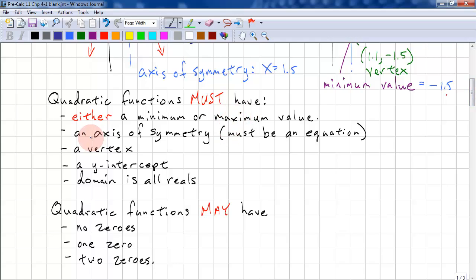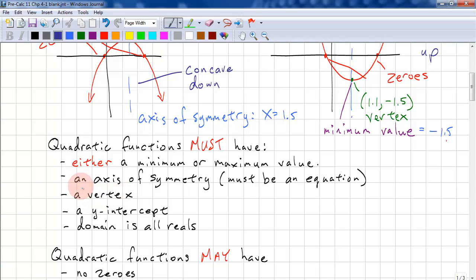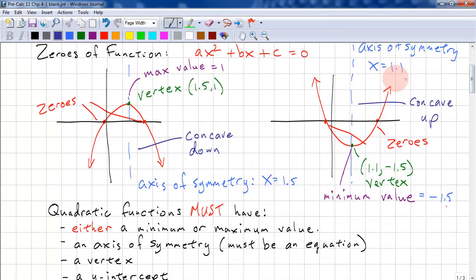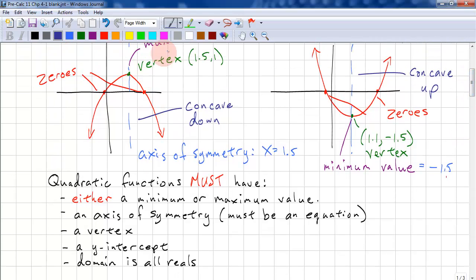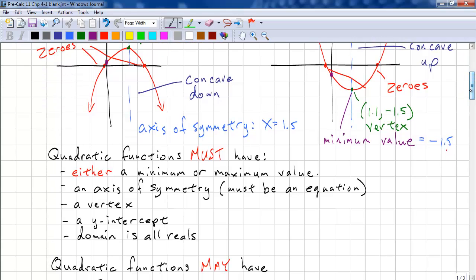Quadratic functions must have these properties: it must have either a minimum or maximum value — next year you'll learn about global and local min/max, but for now these are global max and global min. They also must have an axis of symmetry in the form x equals some value, a vertex, and a y-intercept. Because the domain is all real values, it must have a y-intercept, and the domain is all reals.